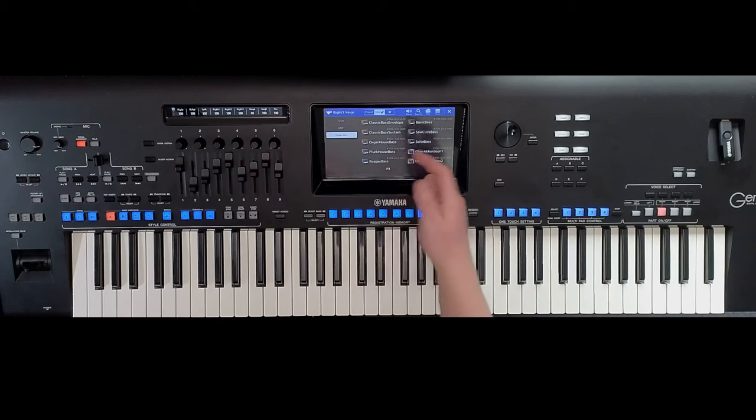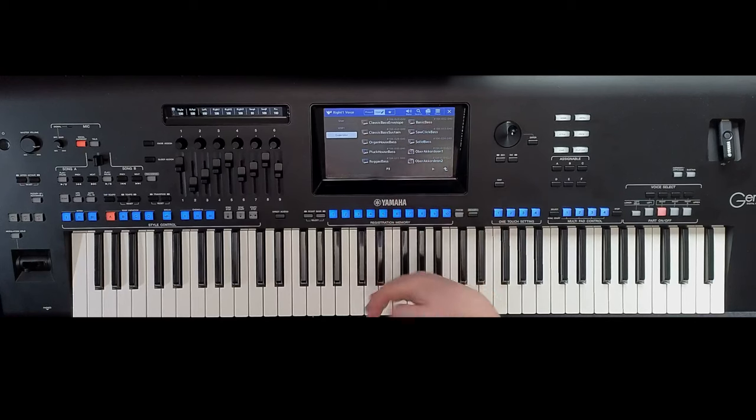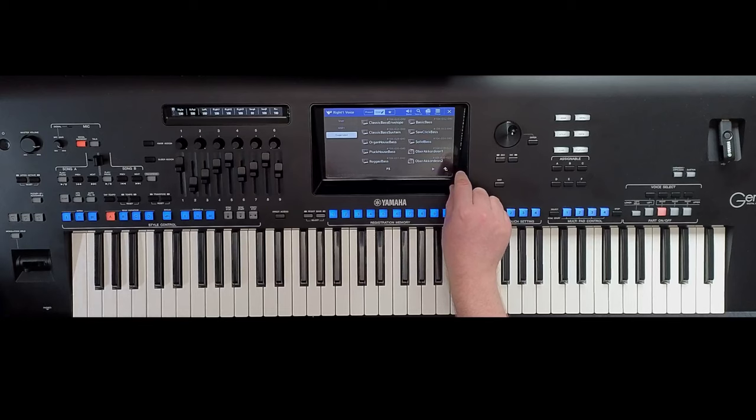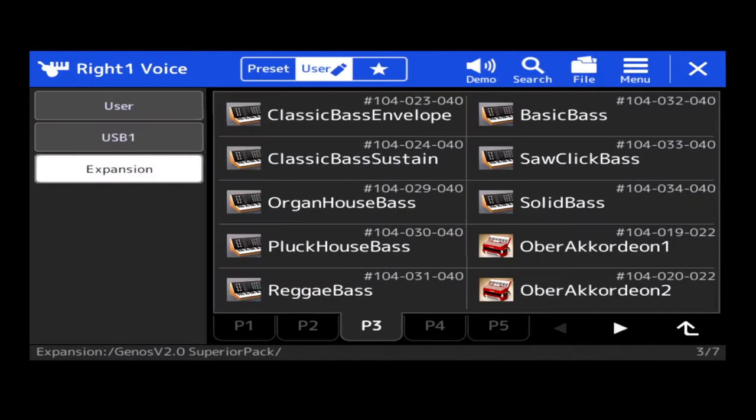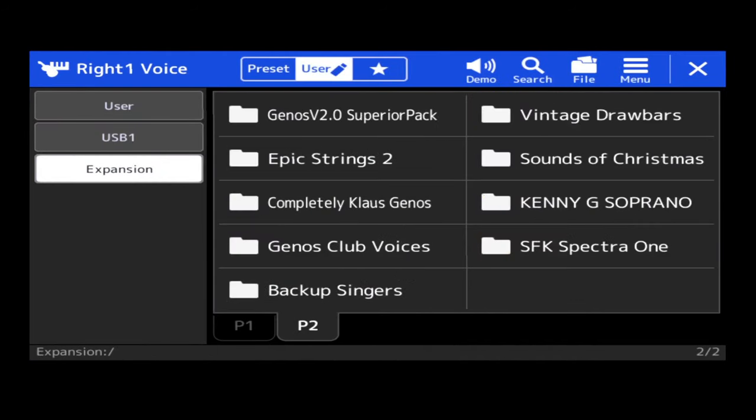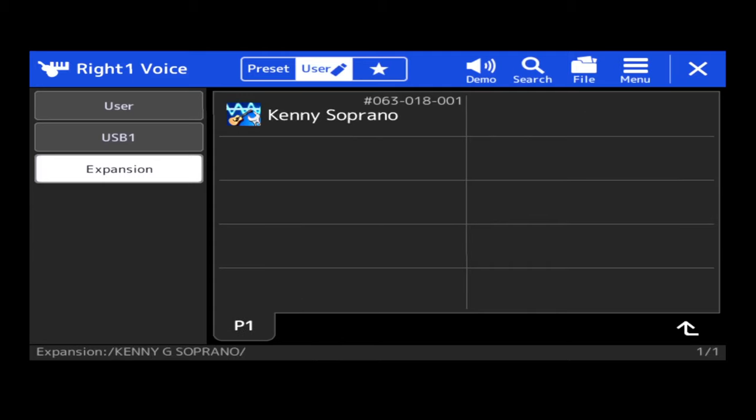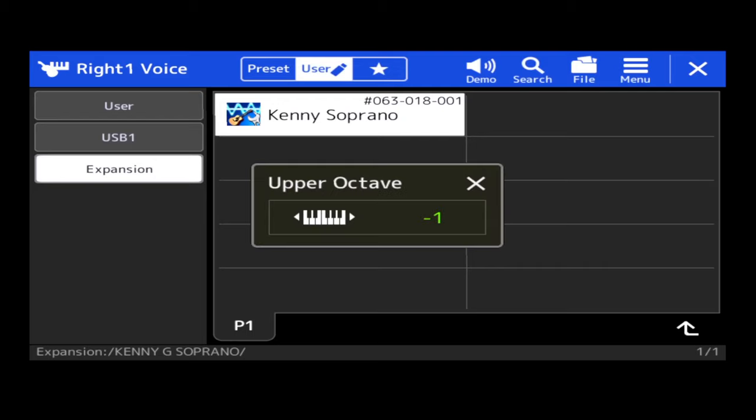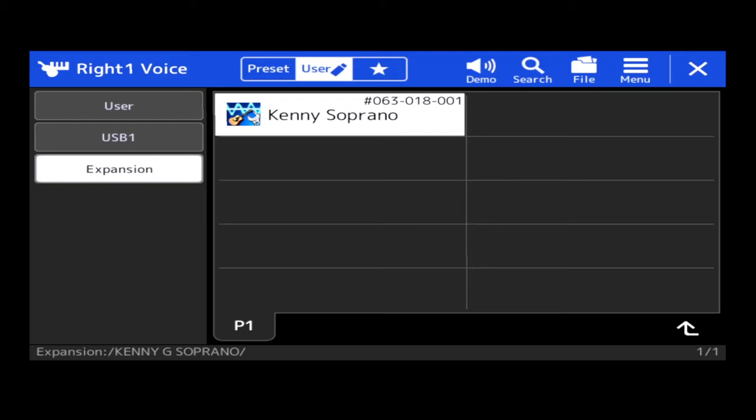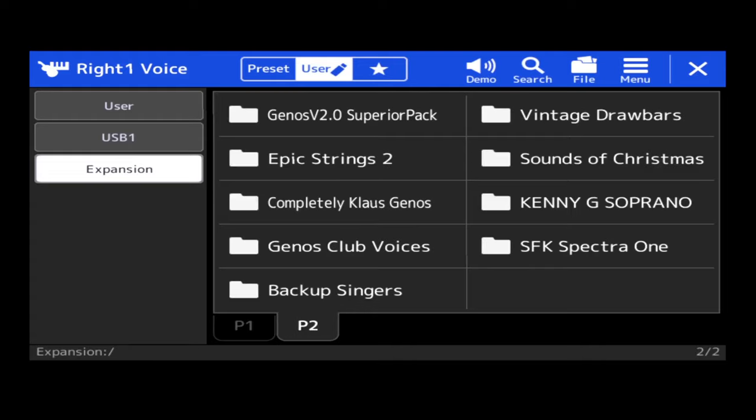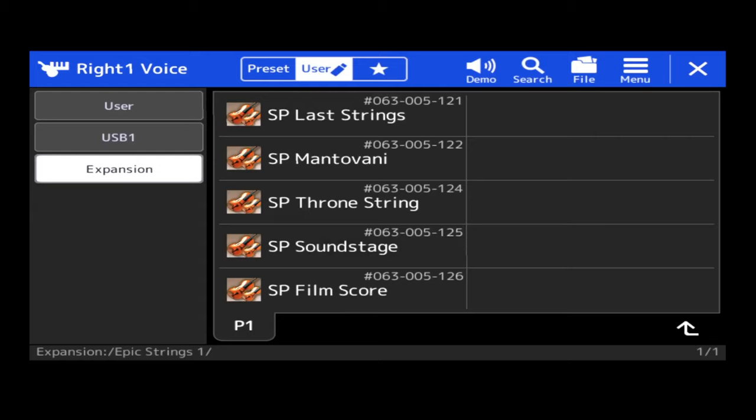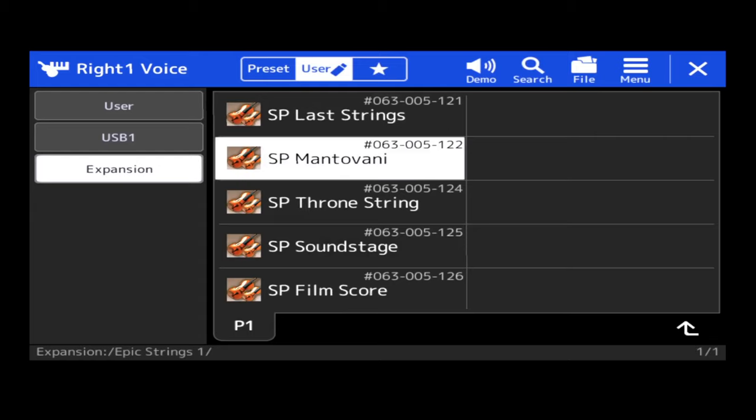And then we've got things like EDM dance bass. And there's pages of them. And if I want to go to a different pack, all I do, in the bottom right-hand corner of the screen, I click that little up arrow, and I can pick a different pack. So I've got Kenny G's Soprano Sax. That sort of thing.